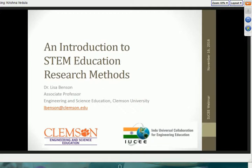We have with us Dr. Lisa Benson, who is a professor at Clemson University. I will ask her to introduce herself in just a minute. The topic is Introduction to STEM Education Research Methods. STEM stands for Science, Technology, Engineering, and Mathematics. Some of the research methods are fairly common to all these four areas. Indo-Universal Collaboration Education has been trying to promote engineering education research among a large number of colleges throughout India in the last several years. We've had conferences on transformations in education where many of you have published research in engineering education. So here's an introduction from one of the experts in the world, Dr. Lisa Benson. Over to you, Lisa — it's yours.